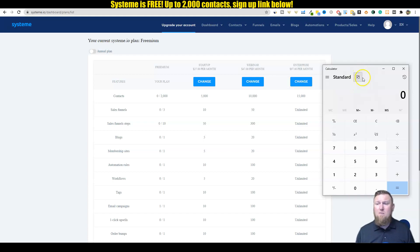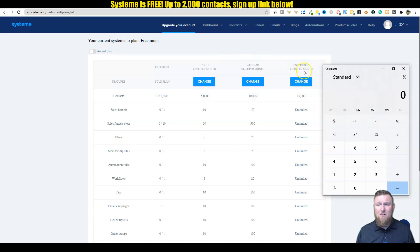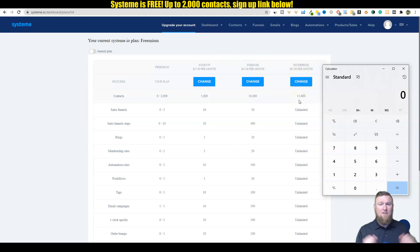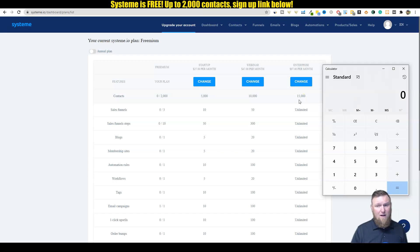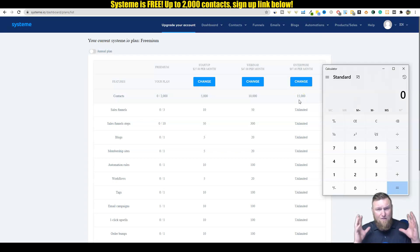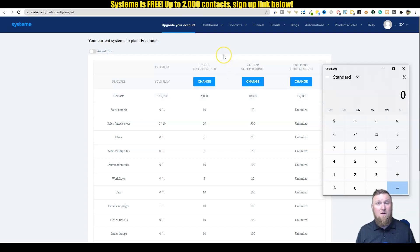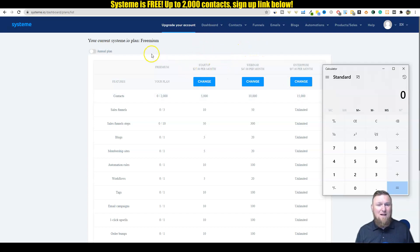So if we take system that has more capabilities and can do way more things than those other softwares, if we actually come over here and look at this, $97 a month they're giving you unlimited. So it's already a third of the cost of the other leading industry leader.